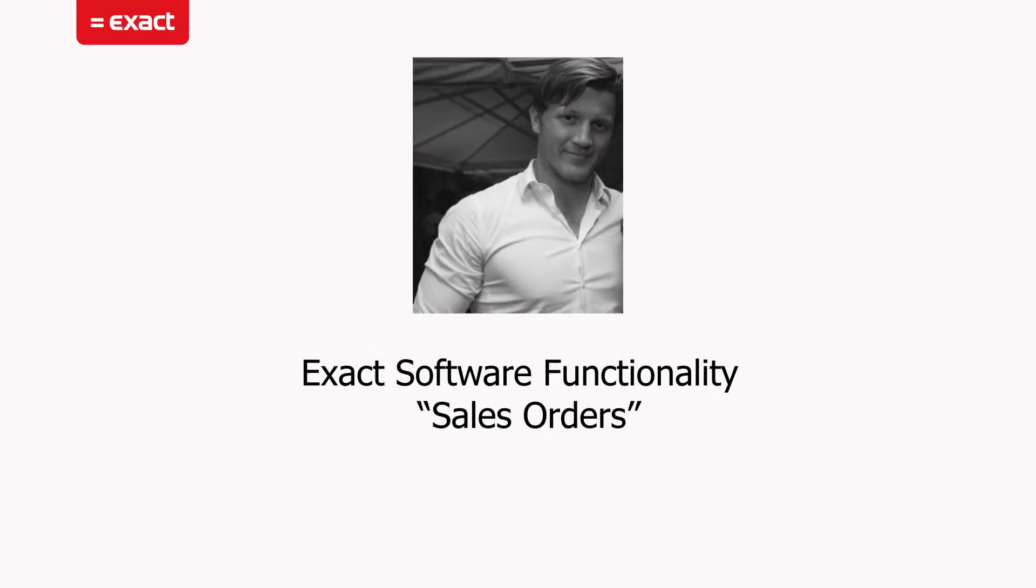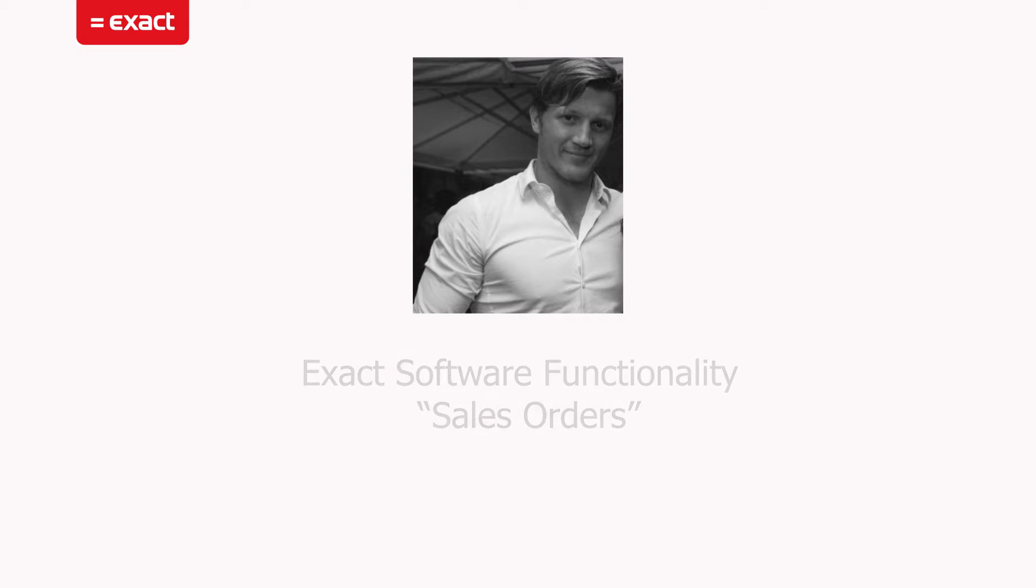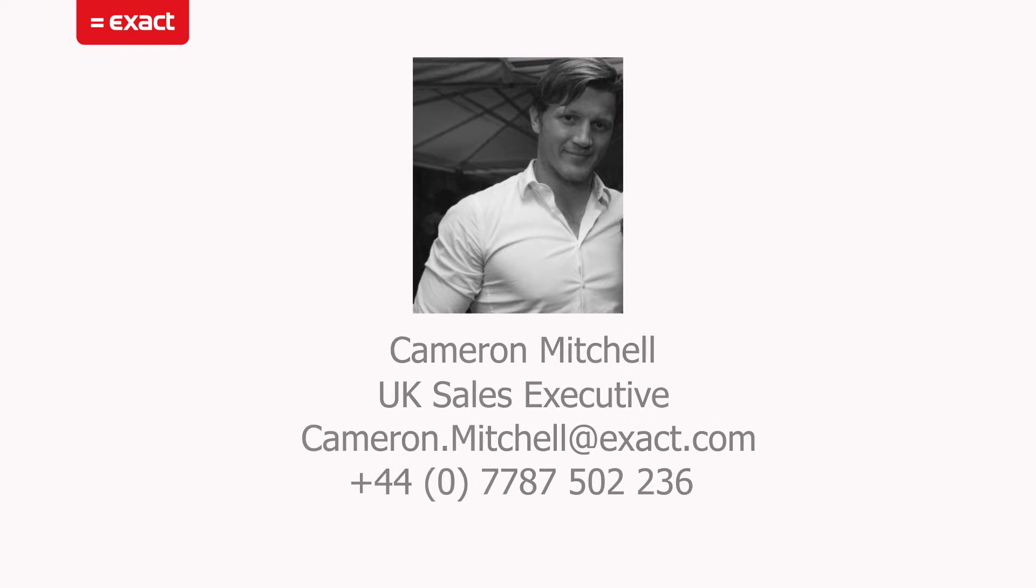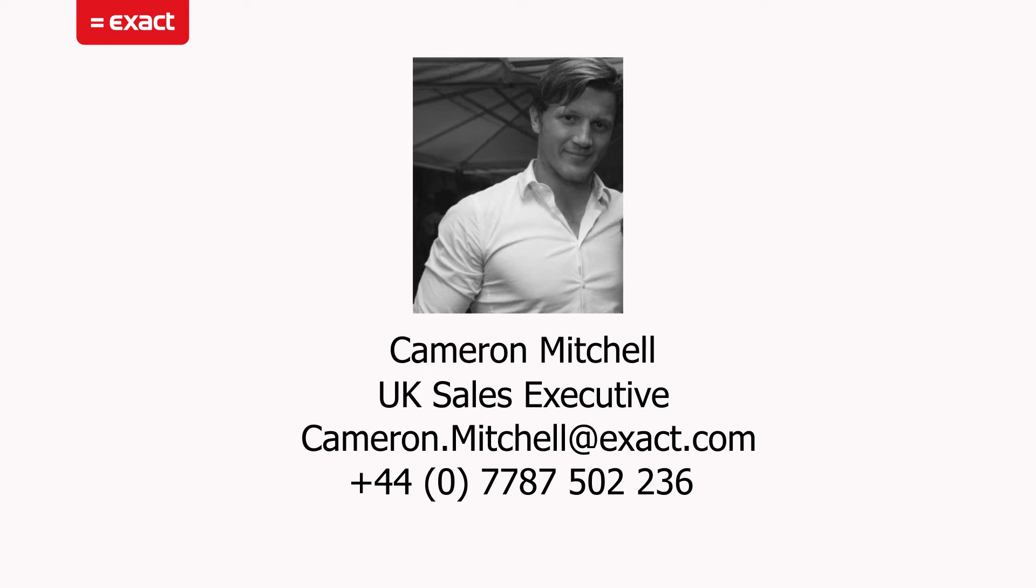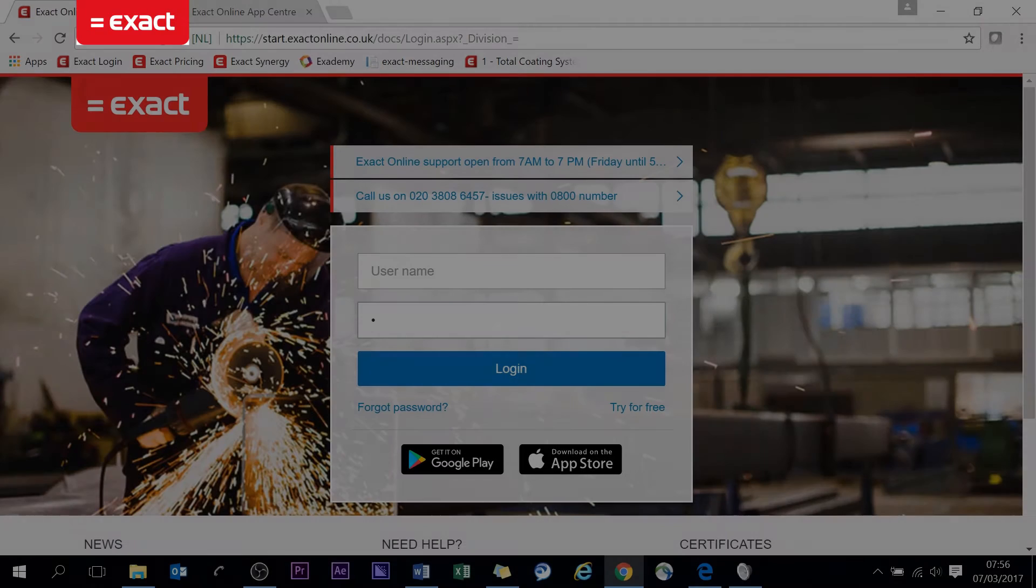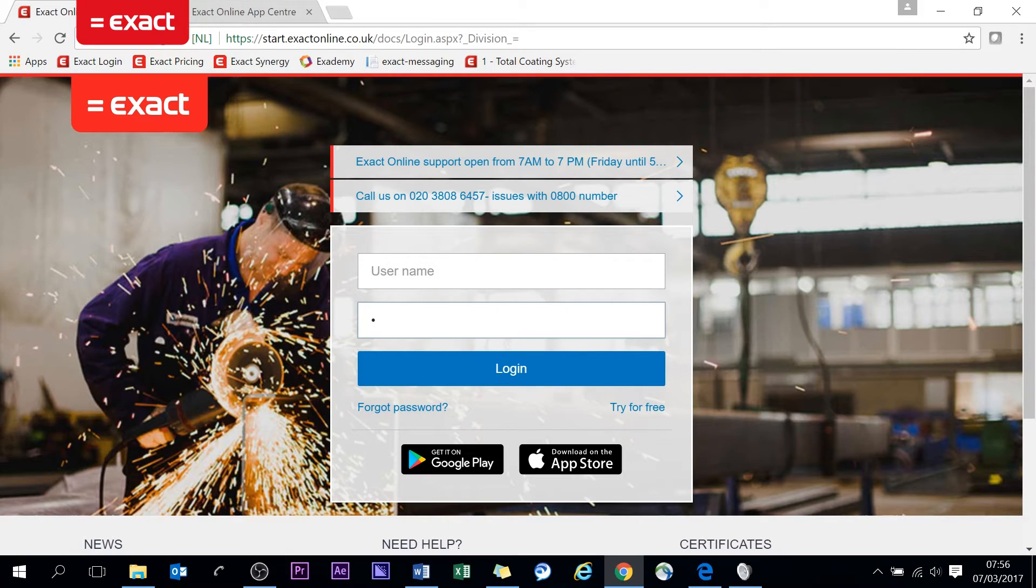Hi and welcome back to another one of my Exact software functionality videos. Today I'll be covering off sales orders and showing you some of the functionality around that. Please forgive me if I omit some, but there is quite a lot that you can do with our software to accommodate a lot of businesses.